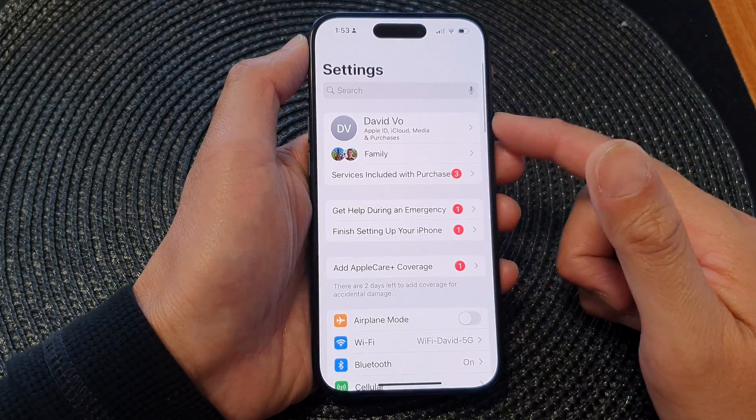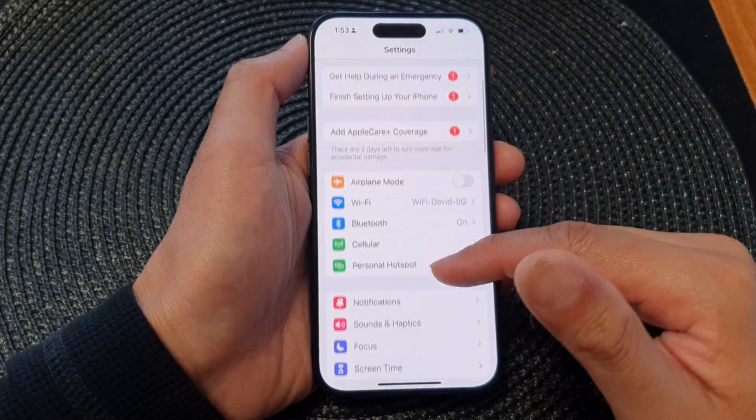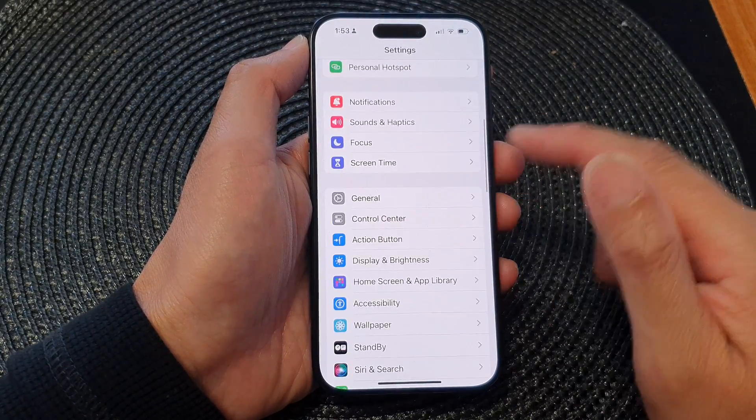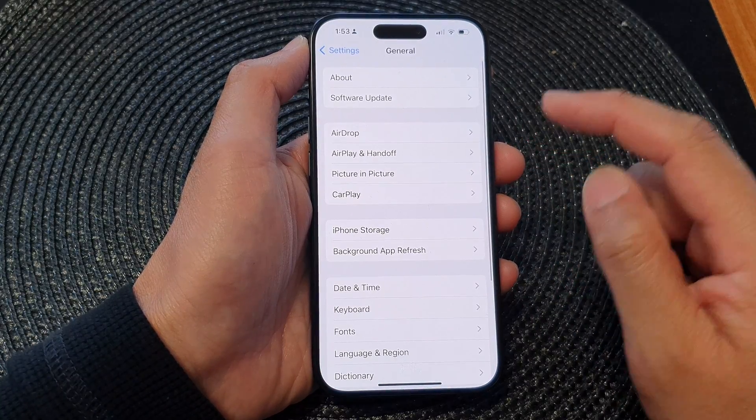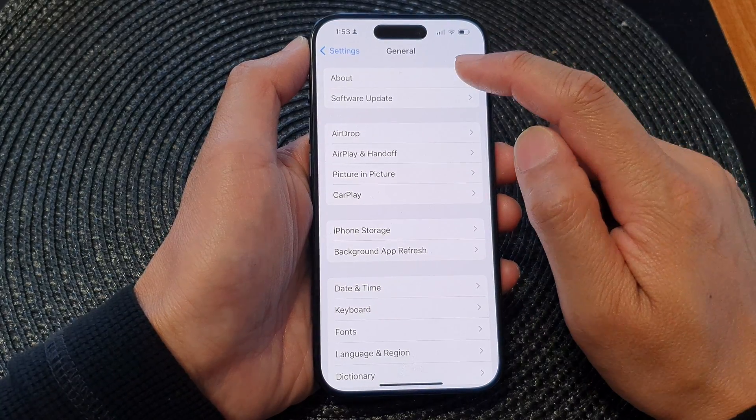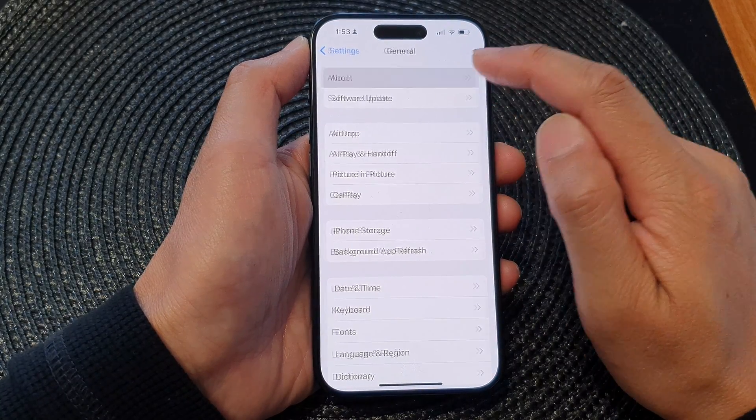Then in the Settings page, scroll down and tap on General, then tap on About.